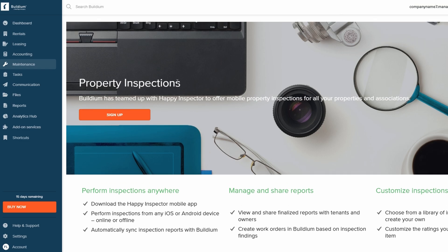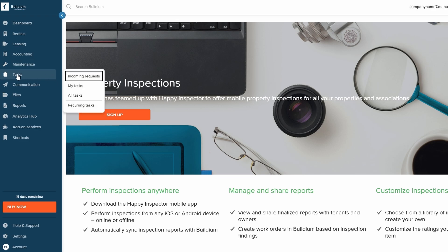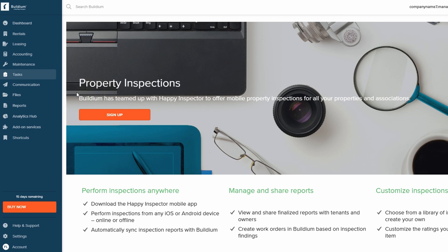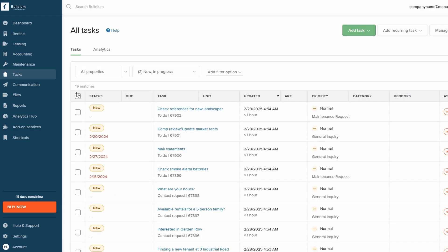Tasks play a major role in keeping your property management operations organized and running smoothly.